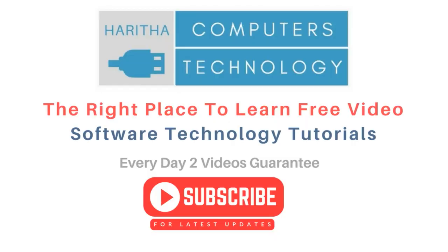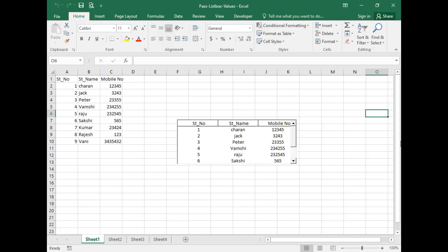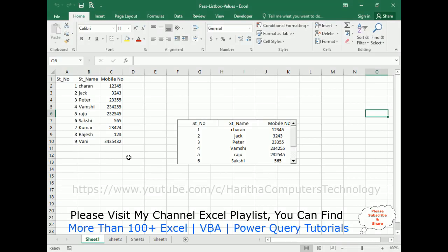If you are a first-time visitor to my channel, please subscribe to get the latest updates. Before continuing this video tutorial, I sincerely recommend you watch my previous Excel VBA and Power Query tutorials. You can find more than a hundred tutorials on Excel.